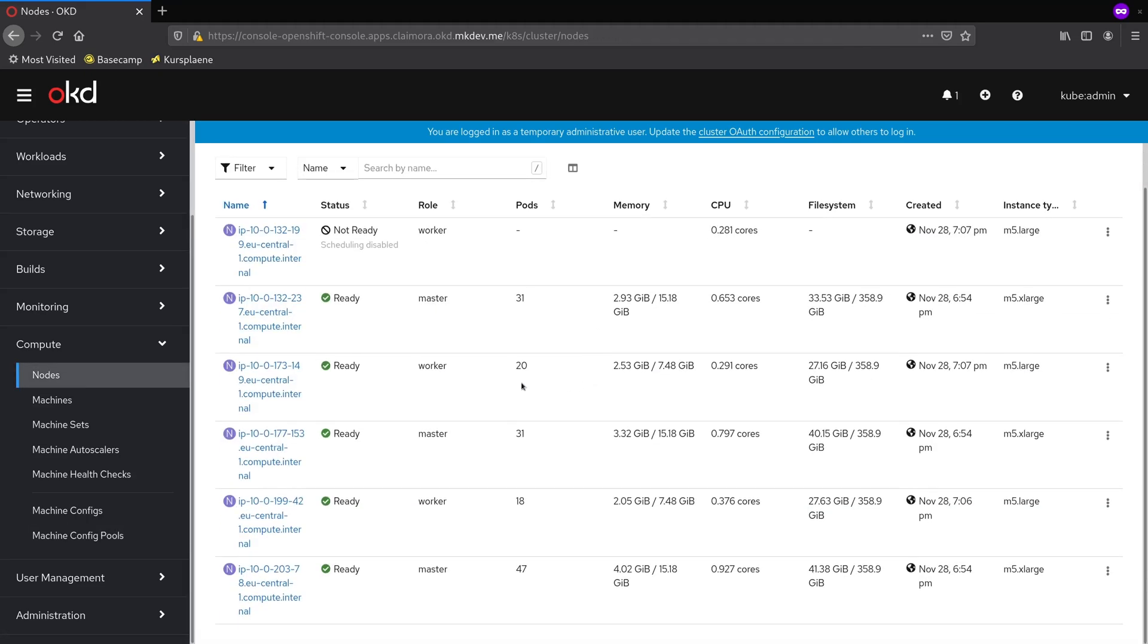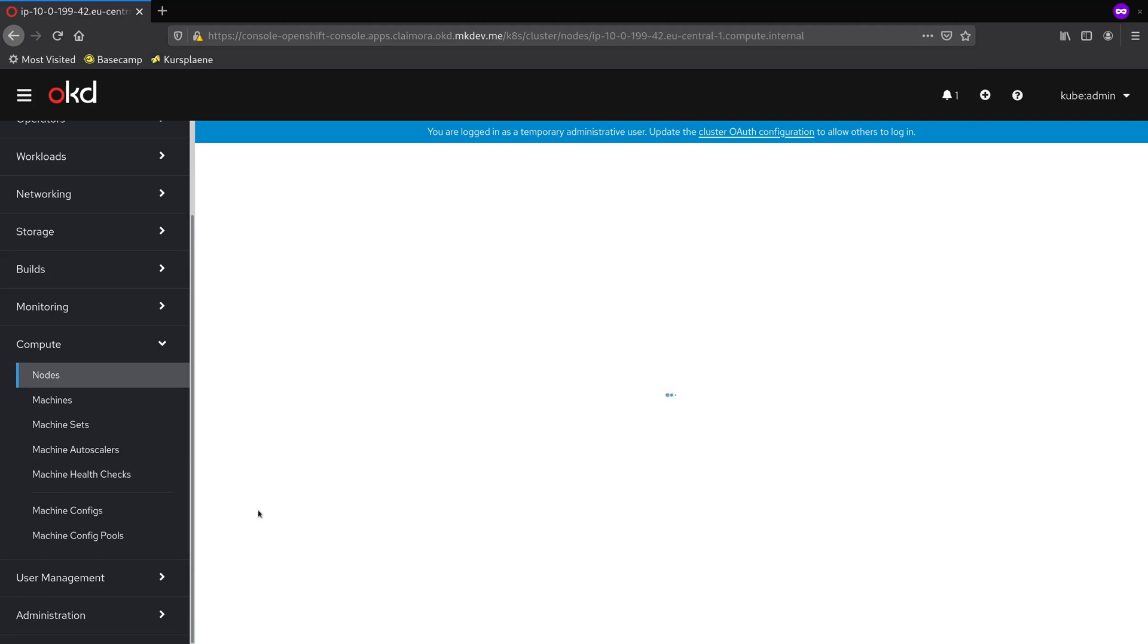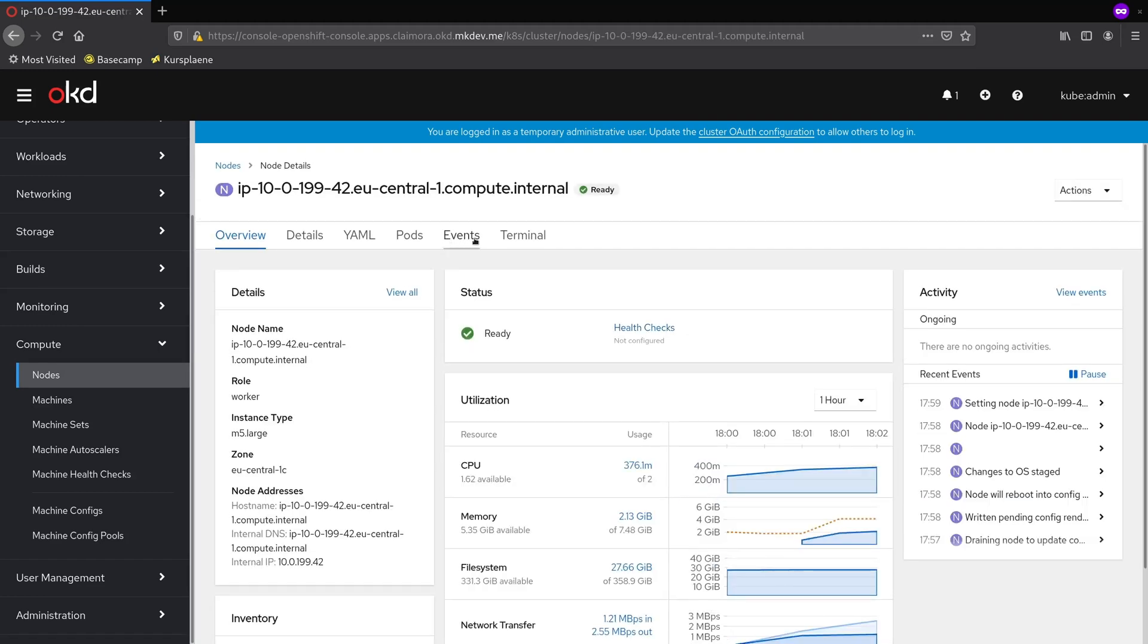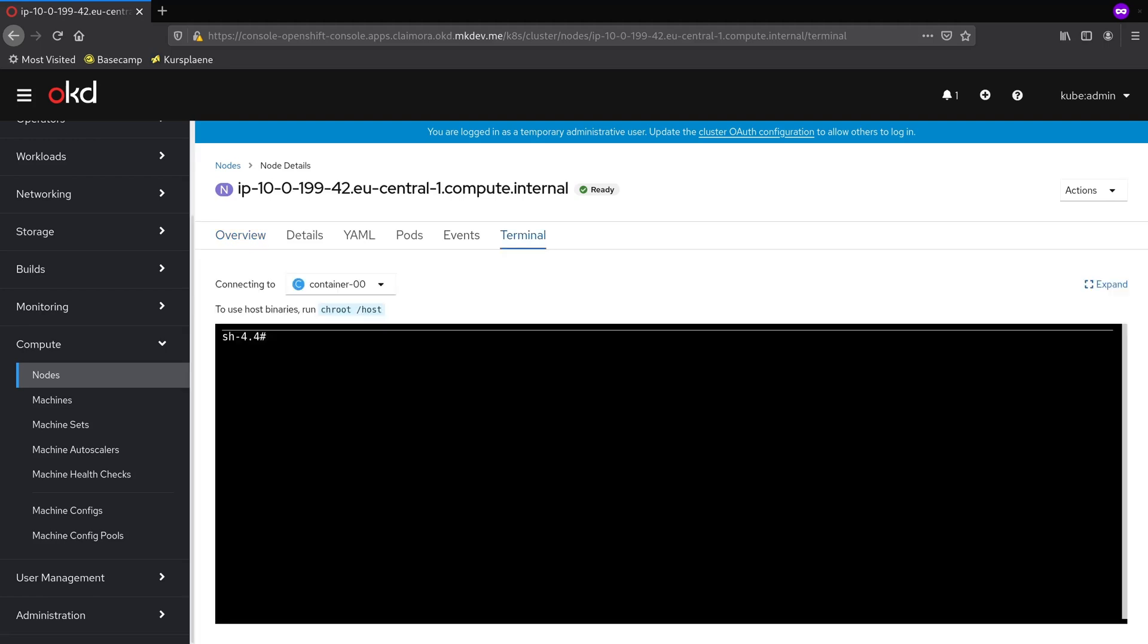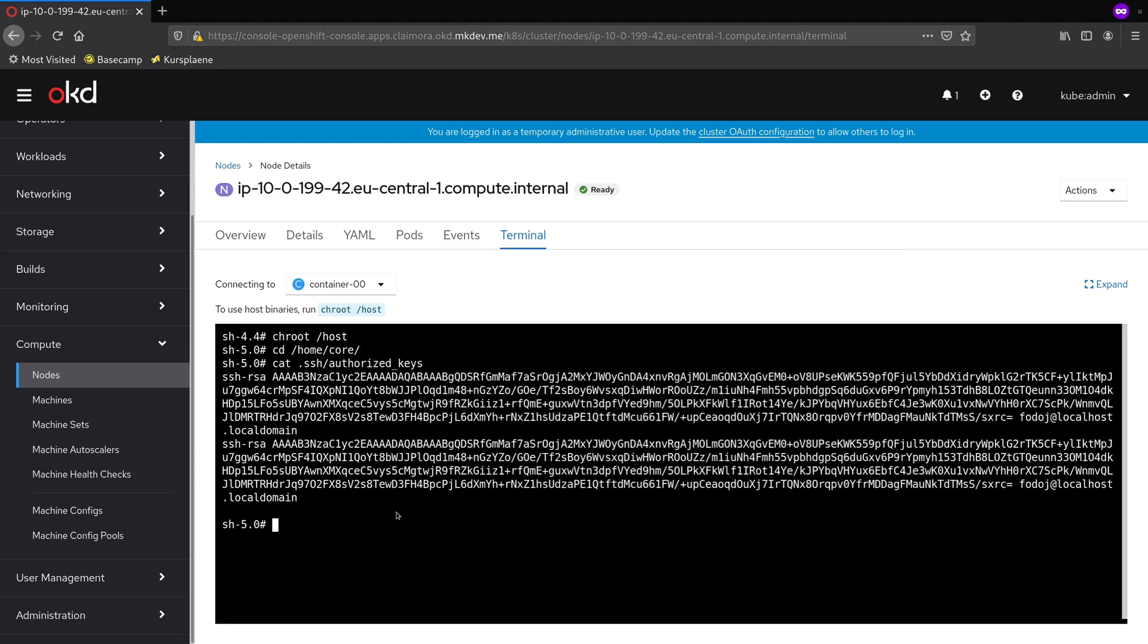My cluster nodes are located in private network and I cannot access them over the internet, but what I can do is to use the browser-based terminal in this OpenShift console. If I check the home directory of the core user, I will find my public key in there.